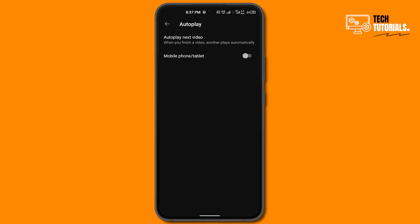Now here you need to make sure that your autoplay option is enabled, so make sure to switch it on. And you can see autoplay next video. When you finish a video, another video plays automatically and now this feature is enabled on your device.